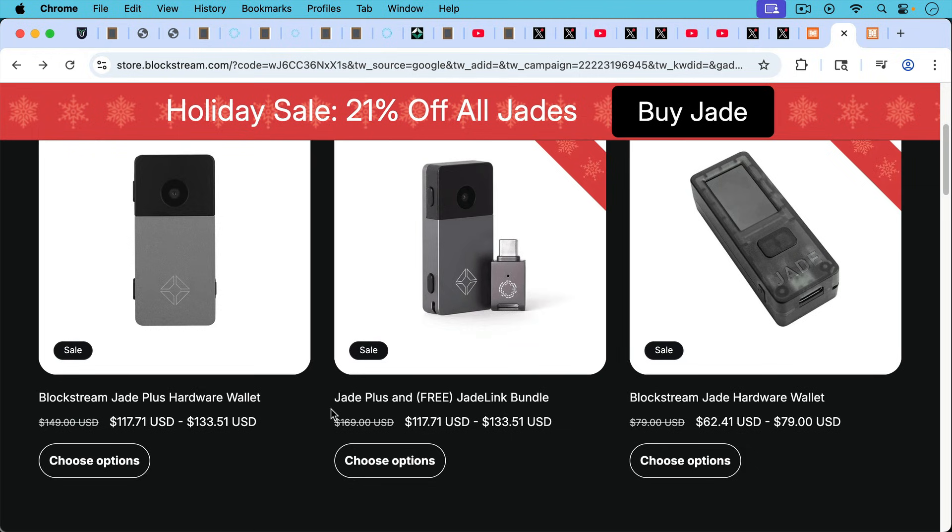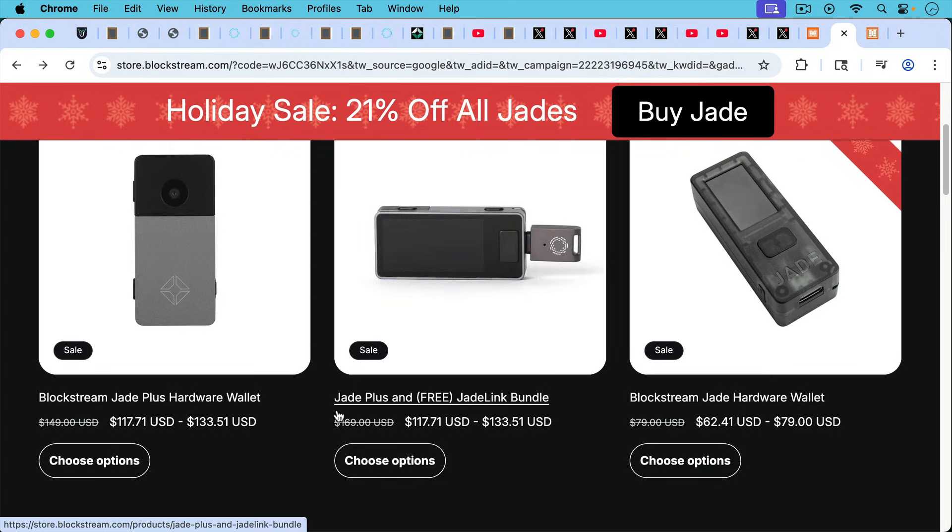Now, again, if you have a Blockstream Jade and you want to keep using it, if you upgrade the firmware, you should be fine. Especially if you're using it in sort of a multi-vendor, do-it-yourself, multi-sig vault sort of situation where it's not the primary signer. So if you have an old Jade that you want to keep using, I'm sure it'll be fine.